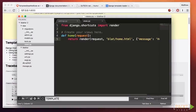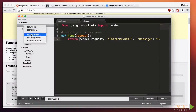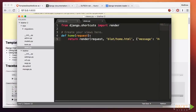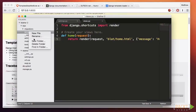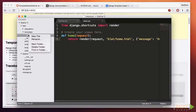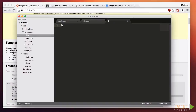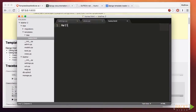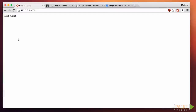Let's open our blat app and create a folder called templates, and inside of it, create a folder called blat. This is where we'll keep our template. Now inside that folder, let's create a file called home.html. For our first test, let's keep it very simple — we'll just put the words hello world in there. Save this, now refresh our browser window. Voila! We now have something useful.